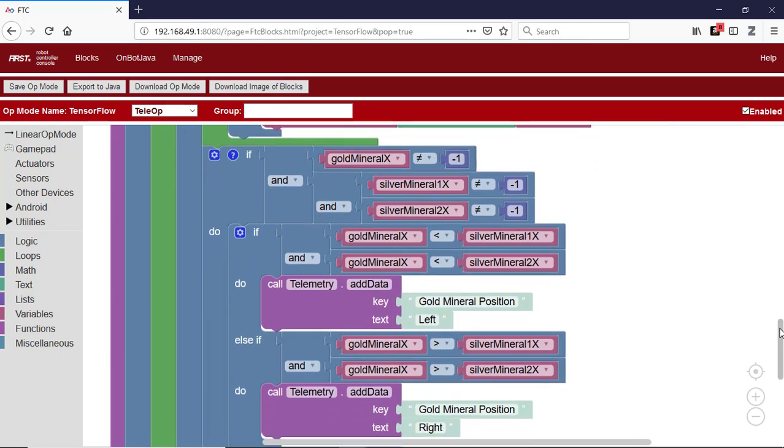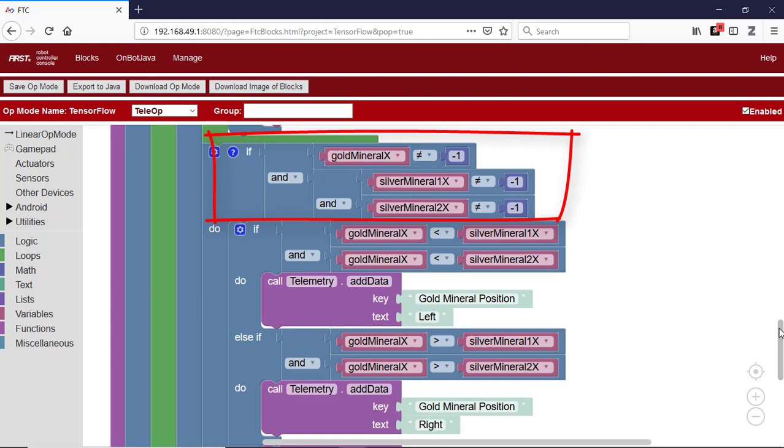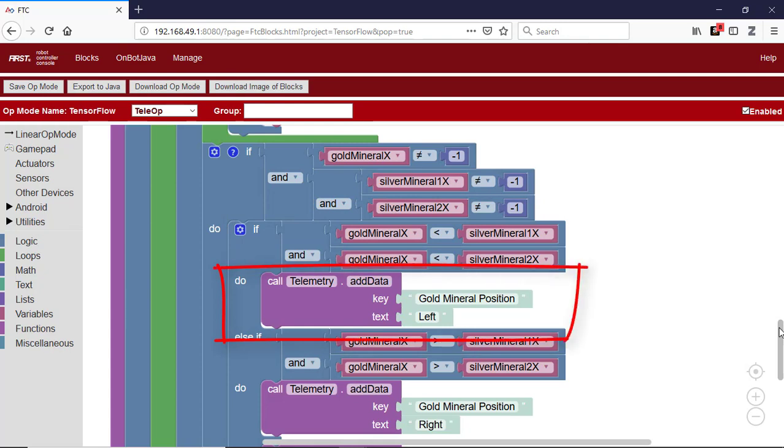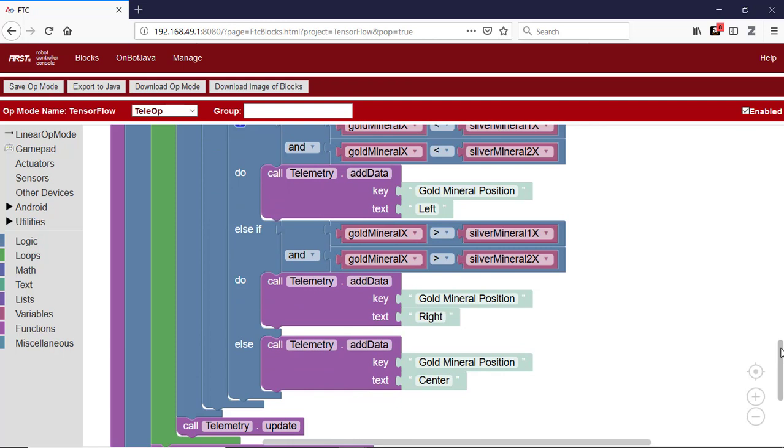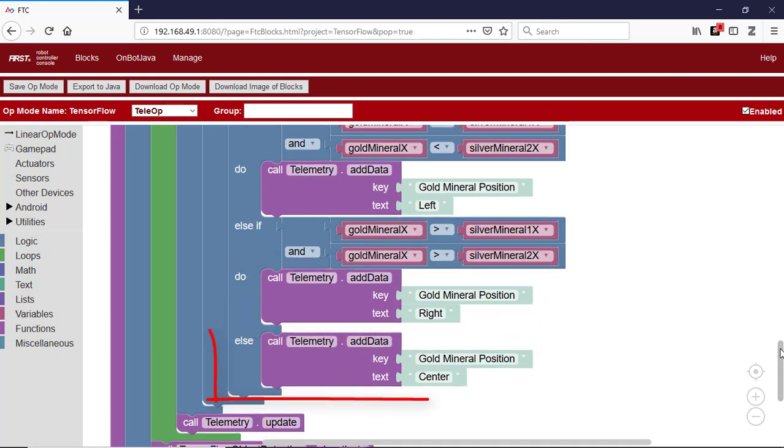The op-mode then checks to see if it has three valid x coordinates for the gold and two silver minerals. If it does, it compares the gold x coordinates with the other two values. If the gold x value is the lowest, indicating the gold mineral is leftmost, then the gold mineral is in the left position and a telemetry block sends that information to the driver's station. If the x value is the highest, indicating the gold mineral is rightmost, the gold mineral is in the right position. Otherwise, the gold mineral is in the center position.